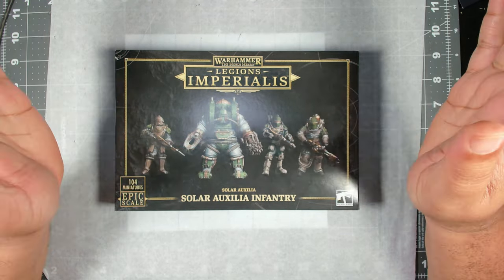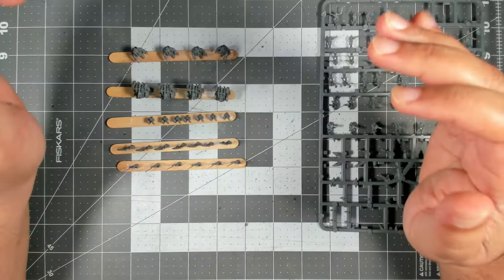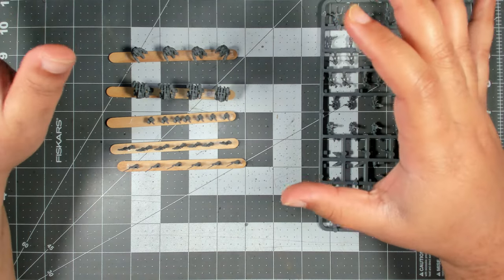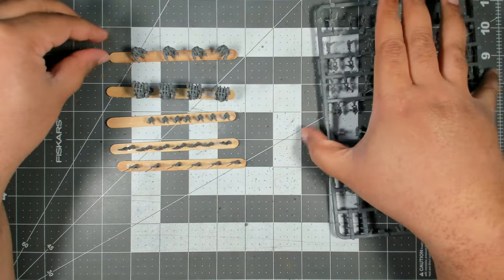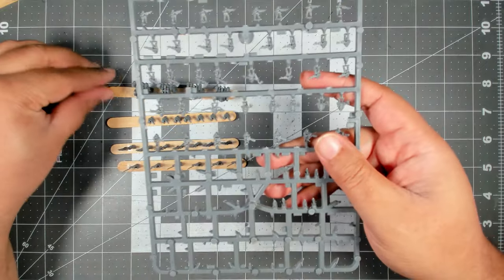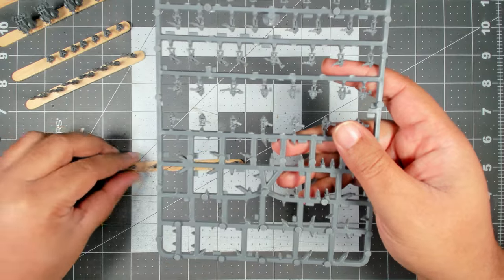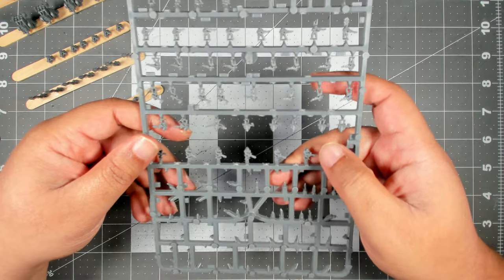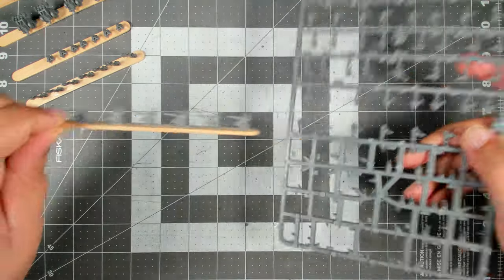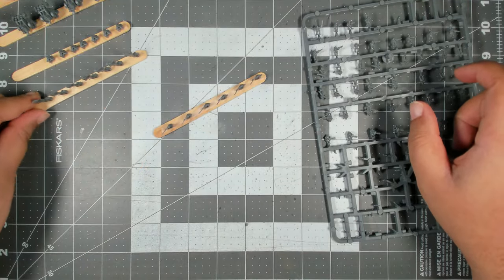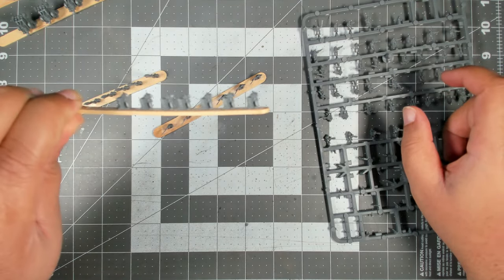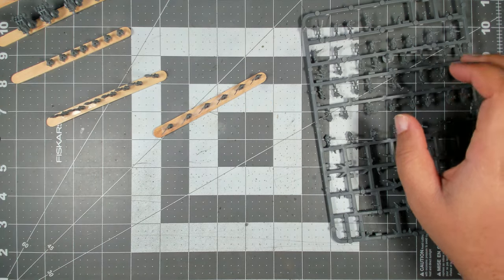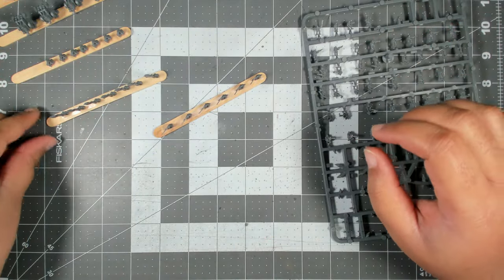Before we get into the painting proper, I wanted to go through how I prepared everything. Here is the sprue, and as you'll notice I've already taken off the Sentinels, the Ogrens, and then some of the more problematic sculpts. For instance, the legate commanders who have the sweeping cloaks, and then all of the banner guys as well as the scribe people.